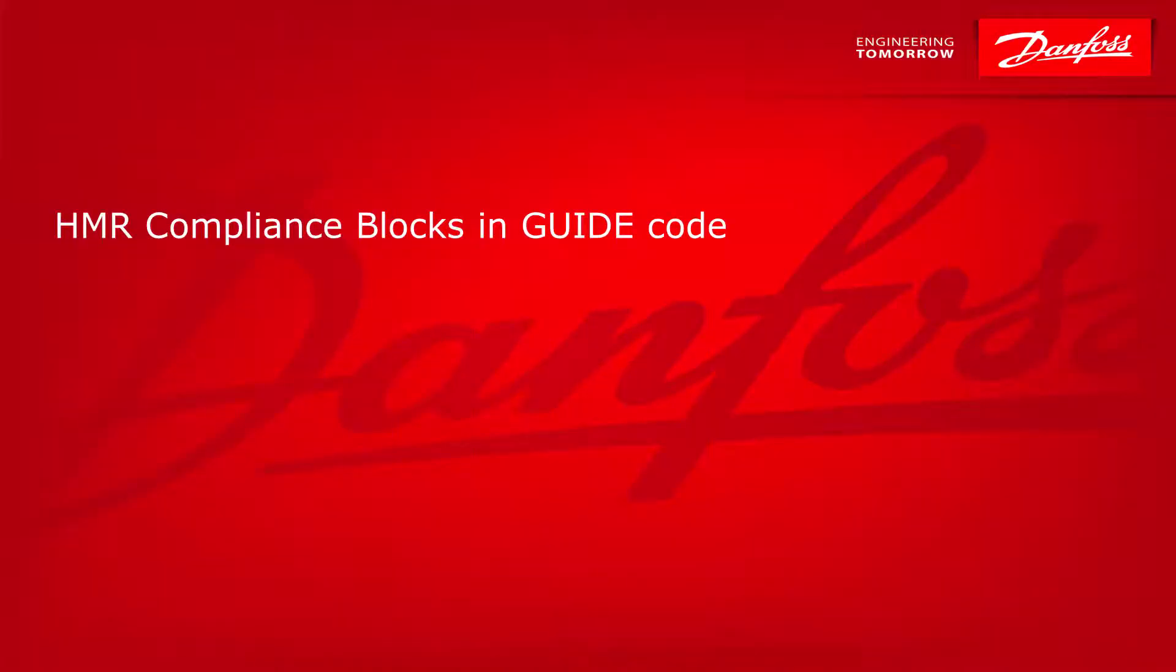So, how is all this achieved in Guide? Through compliance blocks, like for other Danfoss hardware. As a reminder, compliance blocks can be thought of as drivers to communicate with the device from your Guide program.